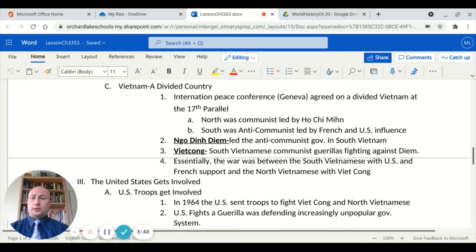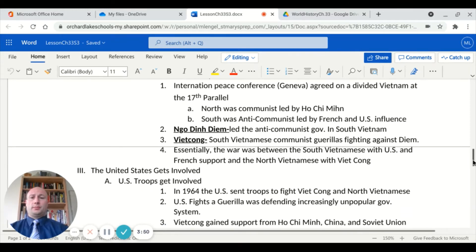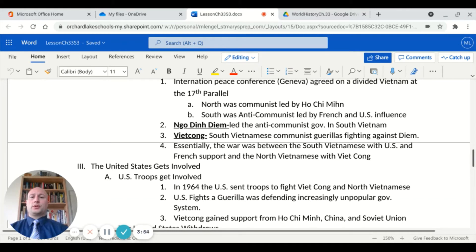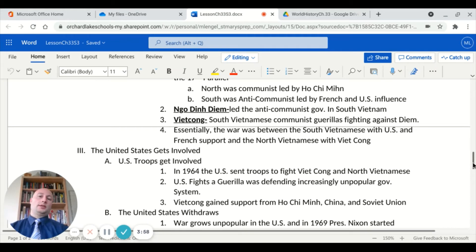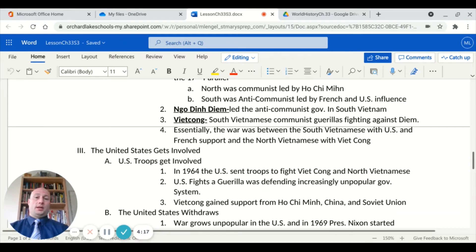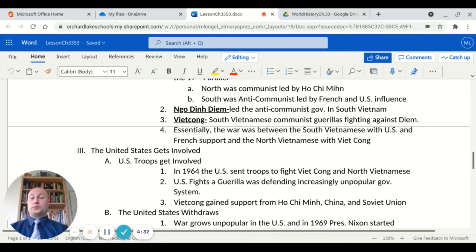Vietnam was also a divided country, much like Korea. At an international peace conference in Geneva, they agreed on a divided Vietnam at the 17th parallel. The North was communist, led by Ho Chi Minh, and the South was anti-communist, led by French and United States influence. Ngo Dinh Diem led the anti-communist government in South Vietnam, but there was also a group called the Viet Cong — communist guerrilla fighters from South Vietnam fighting against Diem. So South Vietnam had to fight both the Viet Cong and the North Vietnamese essentially at the same time. This war became the South Vietnamese with US and French support versus the North Vietnamese and Viet Cong.